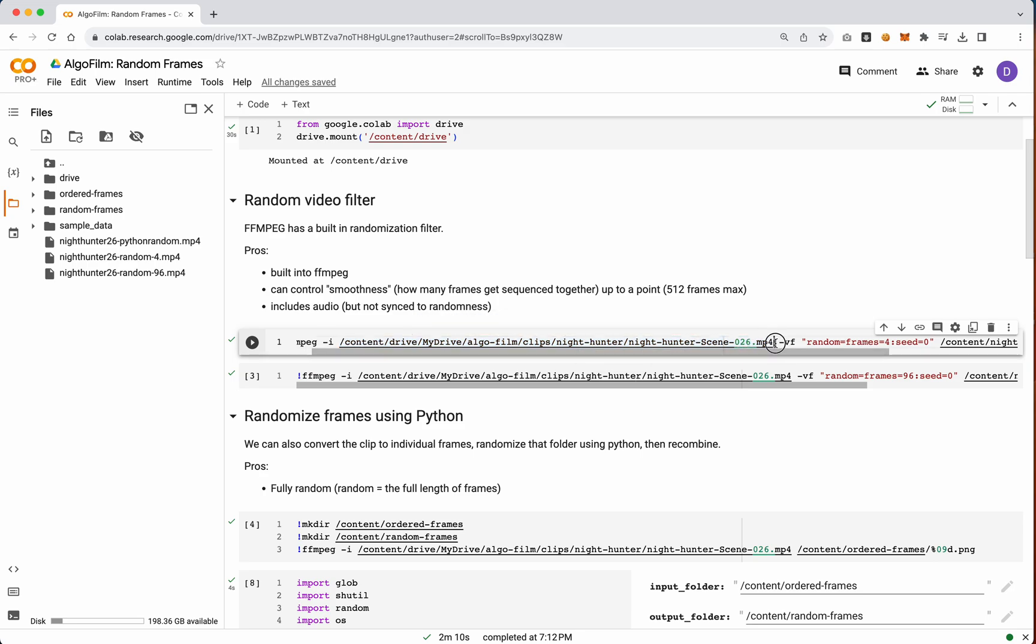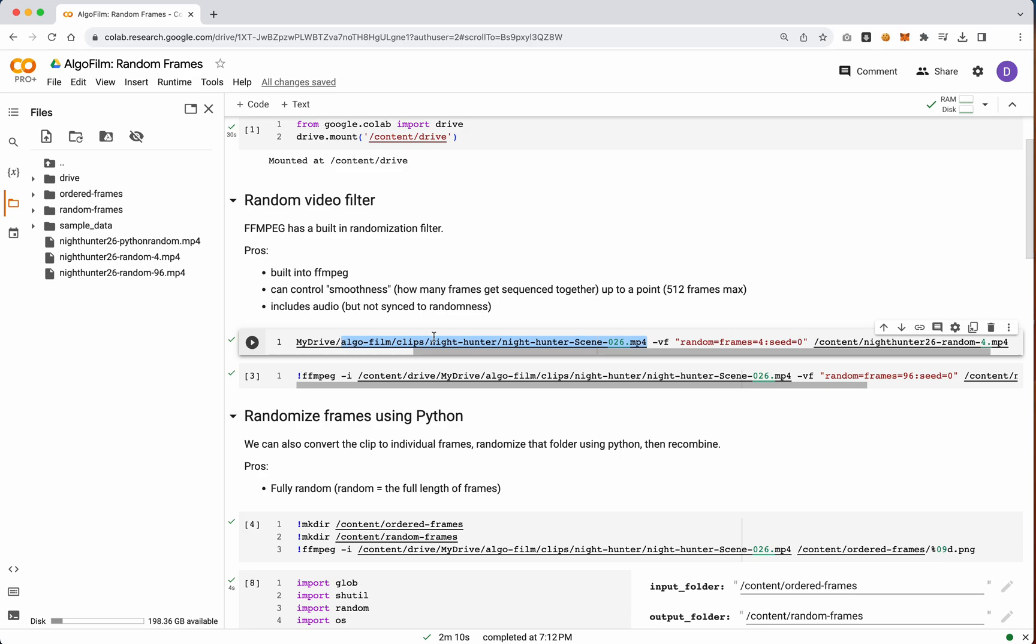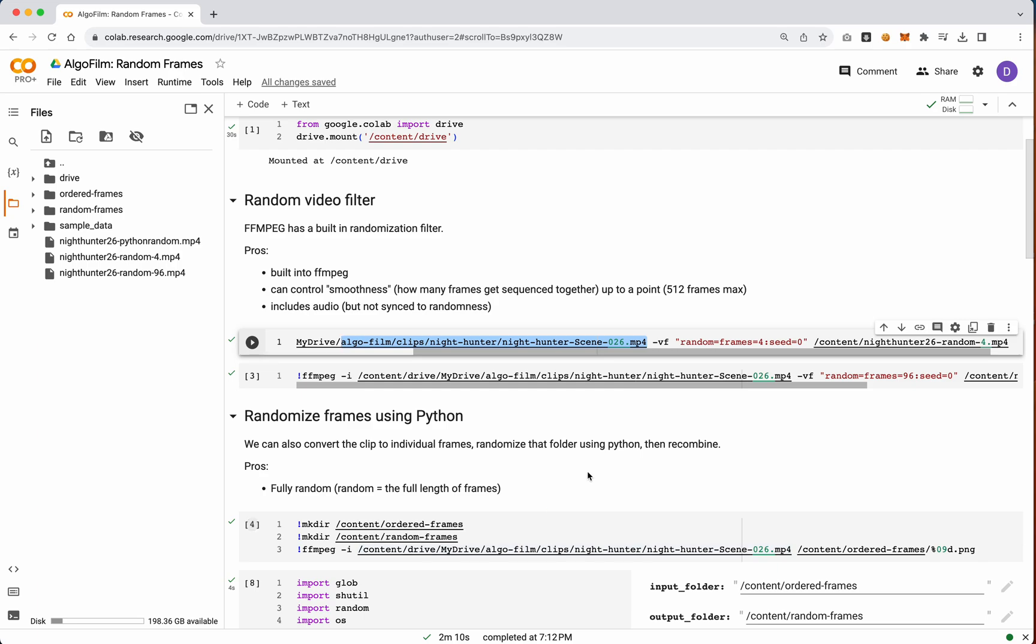I grabbed one that's a little bit of a longer video. That way we can sort of see how these different changes to this frames counter, and then as well in the randomized section down here, how they differ.